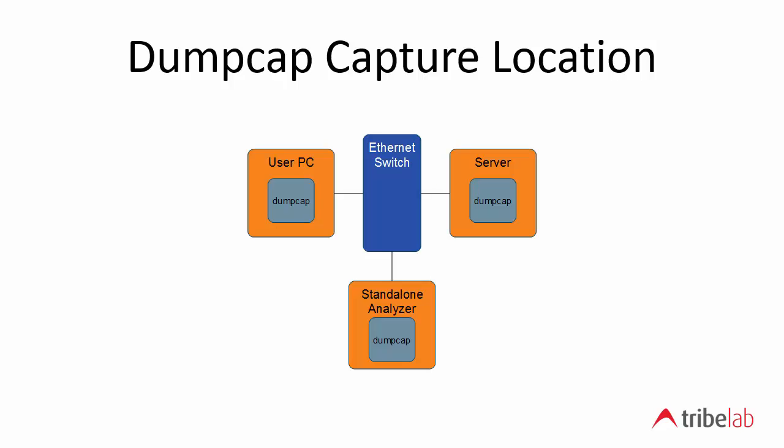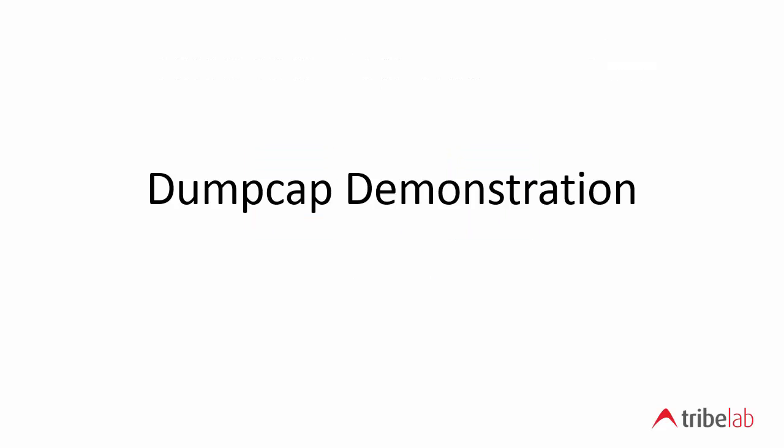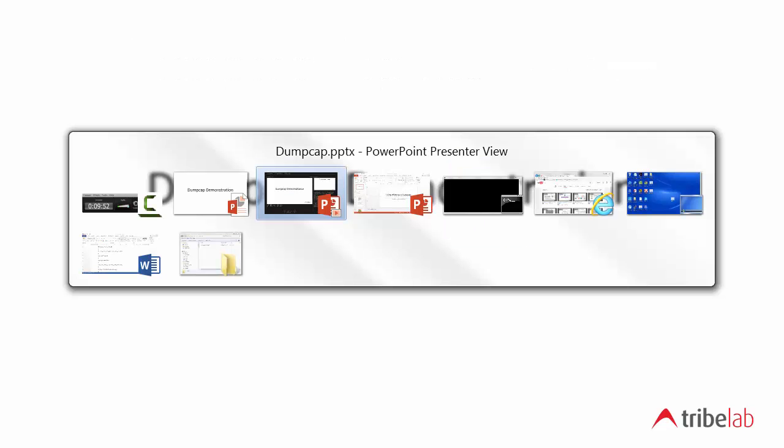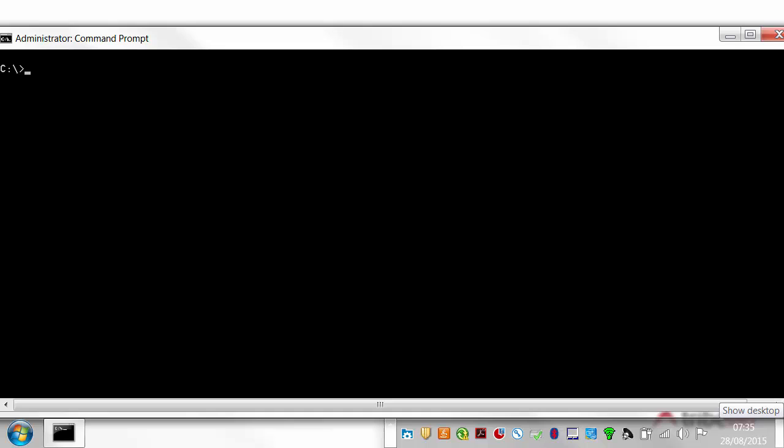And then obviously if you're running it in a standalone mode with that standalone analyzer you have to set up a monitor port or a mirror port on your ethernet switch or you'll have to use a tap or you'll have to use some other way of getting the packets into that analyzer. And you can find more details about those techniques on Tribelab. There's a whole section on packet capture. So let's actually use dumpcap and see what we can do with it.